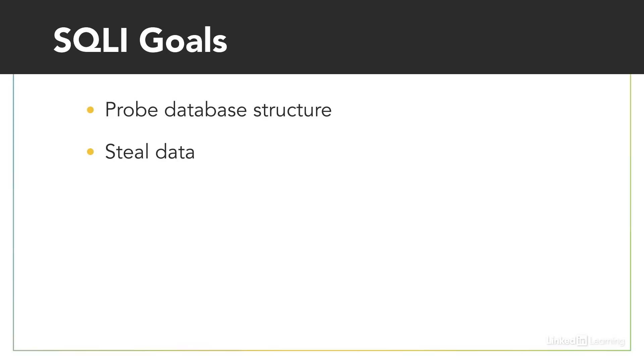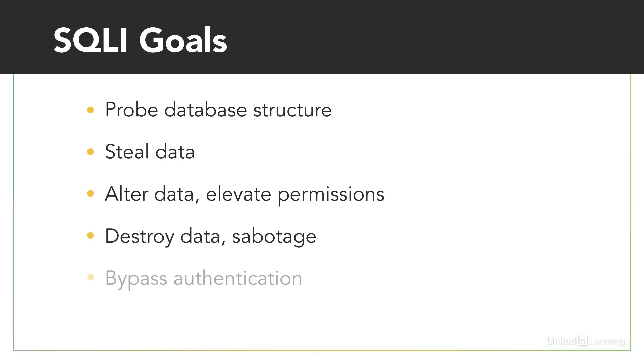They can add or change database data, perhaps to place an order, or to elevate their access privileges. They may be used destructively for truncating or dropping tables. Or, as we saw in our example, it may be possible to trick an authentication test so that it evaluates to true without needing the correct credentials.